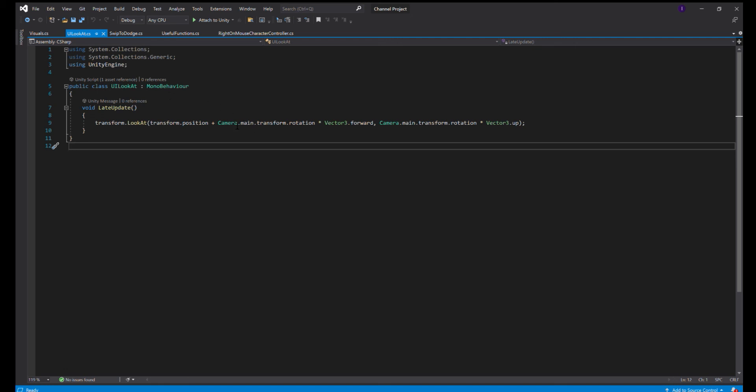And we get that transform rotation times Vector3.forward and the Camera.main rotation times Vector3.up. So this is the code that makes it actually look at the camera.